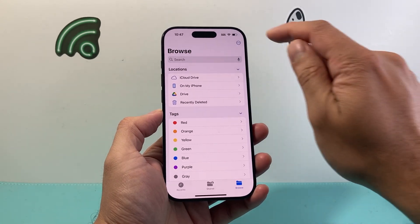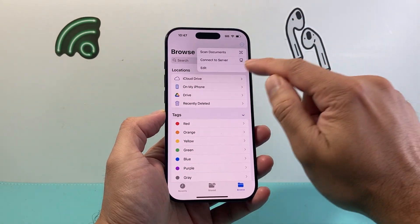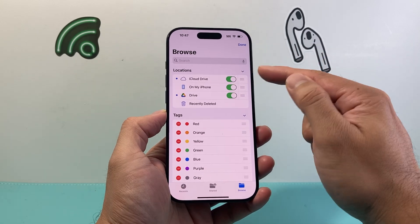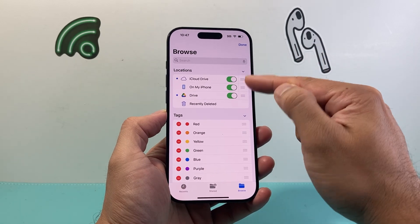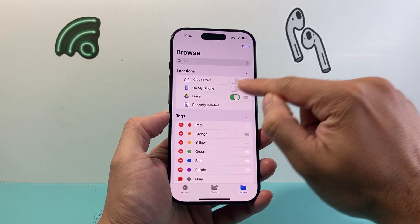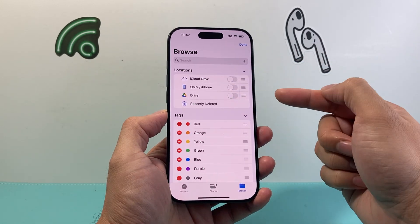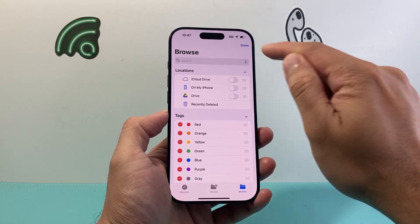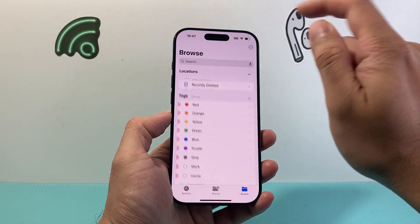Once you get there, click on the three dots up here, click on Edit, and then where you see these toggles, go ahead and turn all of these toggles off — as many as you have — and then hit Done.